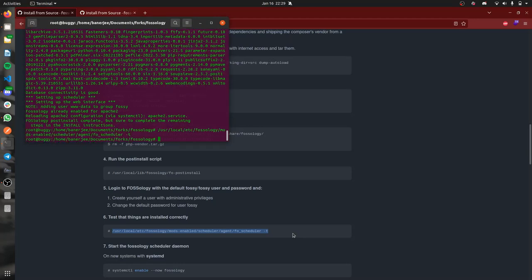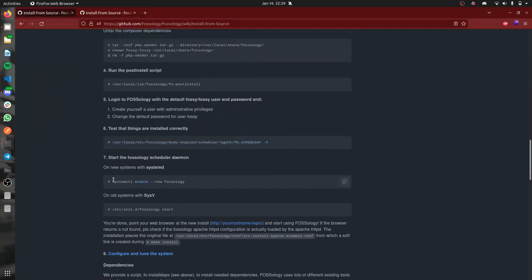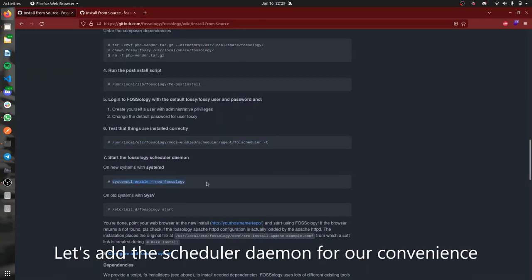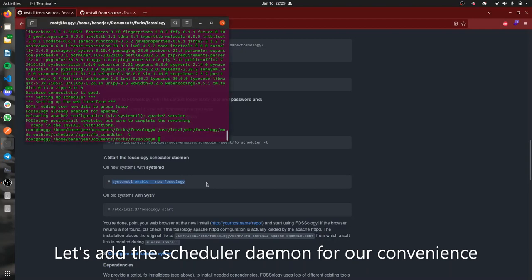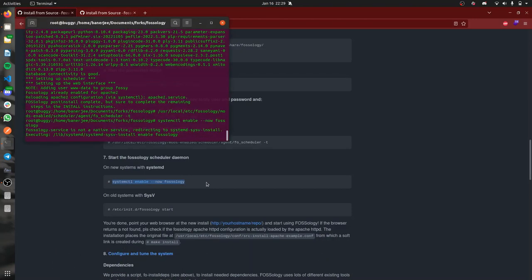It's installed correctly. Now we're just enabling the daemon function so that you don't need to reinstall FOSSology each time you turn on your system. It will do it for you.